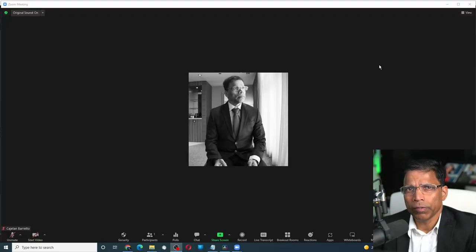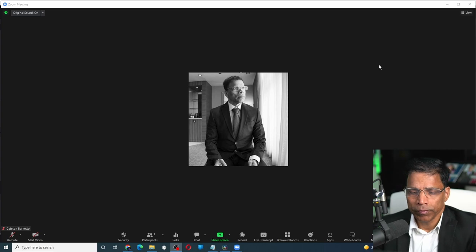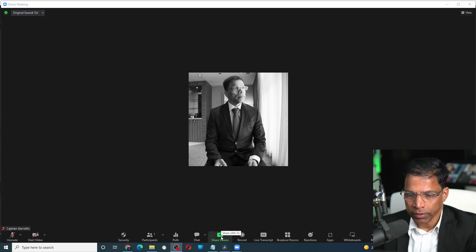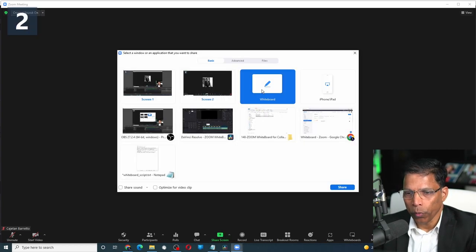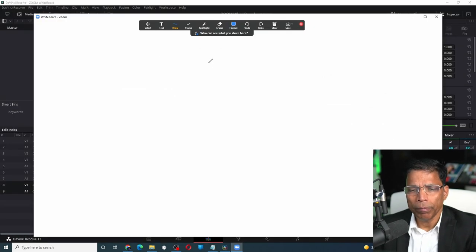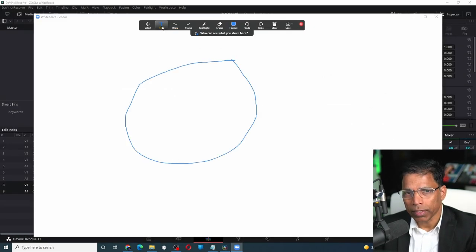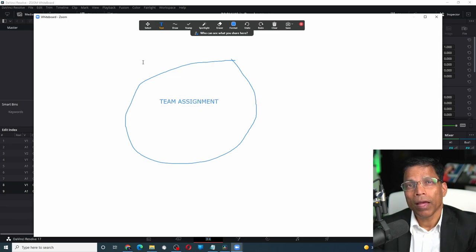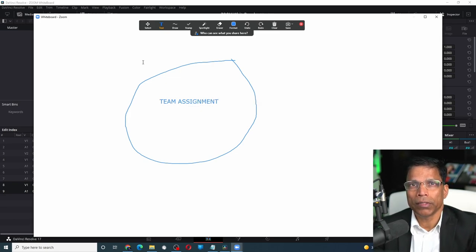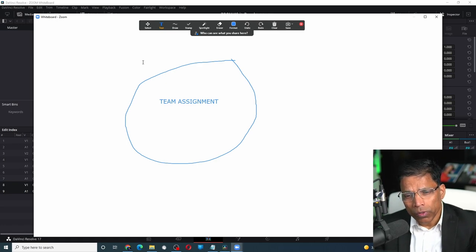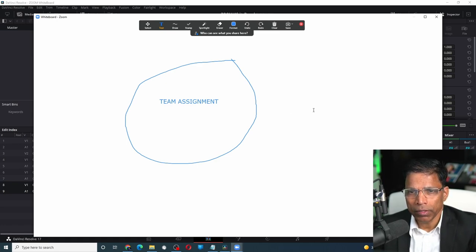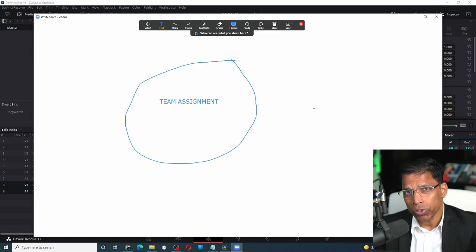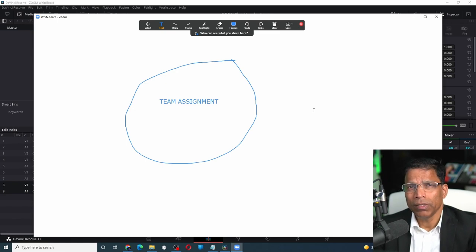Zoom always had a whiteboard feature. You could access it by selecting share screen and then choosing whiteboard. This tool had basic whiteboard features such as drawing and text. However, it was quite limited in its functionality — you could only access the whiteboard while the meeting was in progress, and most importantly, you couldn't really collaborate with it.